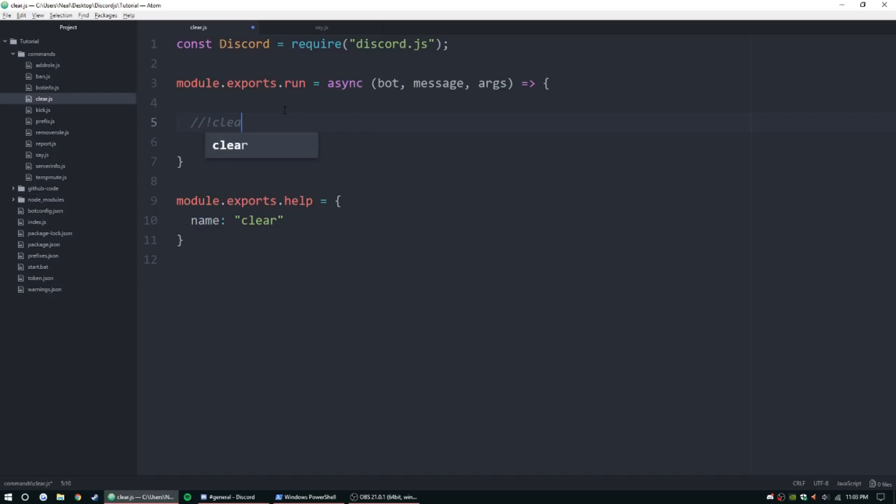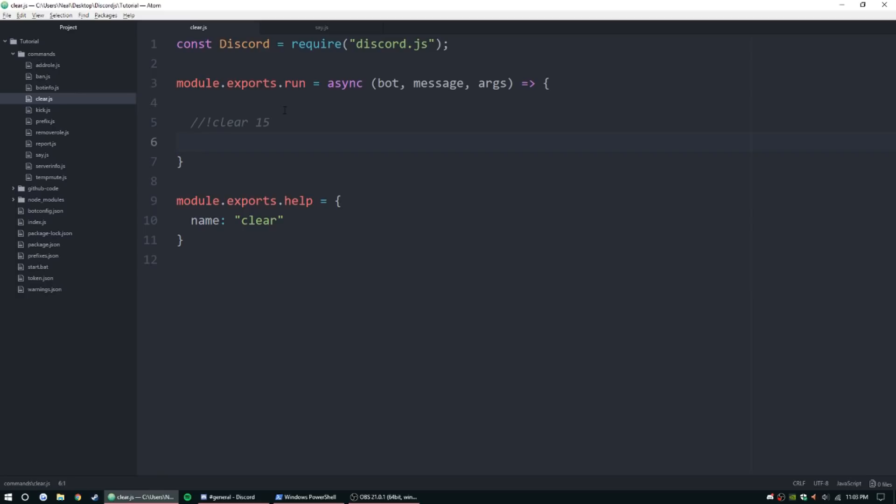So the clear command, it'll be exclamation point clear, and then say 15, and it's going to delete 15 messages, as well as delete the message, this command message. Alright, let's go ahead and start on the clear command.